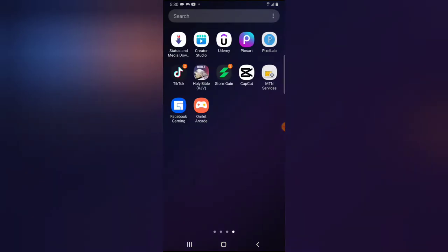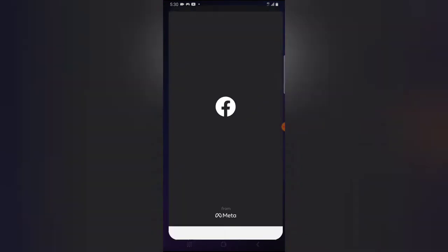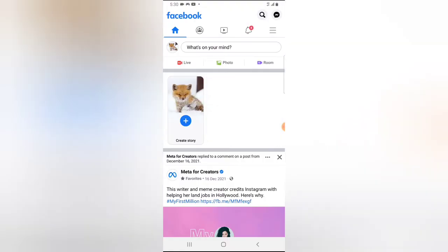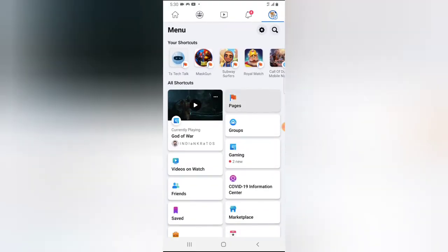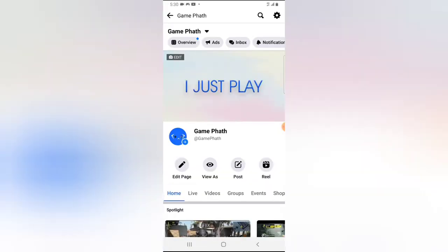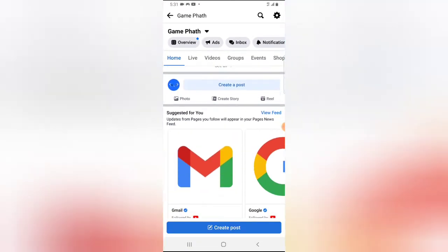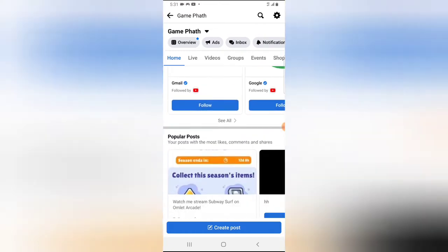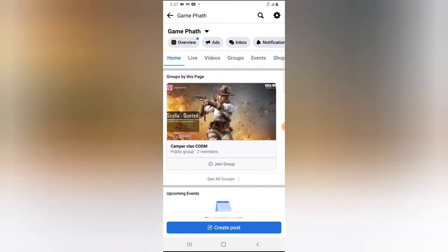Let me show you the Facebook page that we'll be live streaming on. I'm going to open the Facebook application, click on the menu icon, scroll down, click on Pages. You'll notice where it says Gamepad — that is the Facebook page that I'm going to be live streaming on.